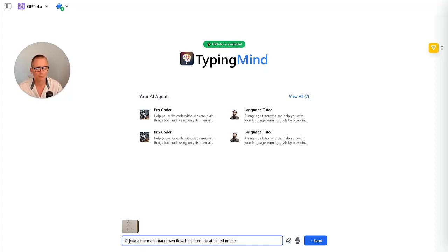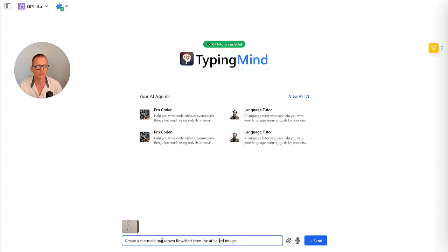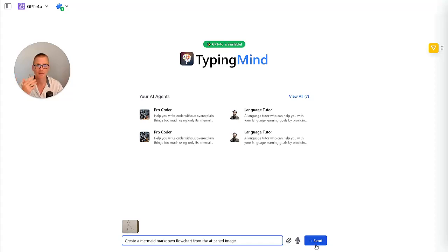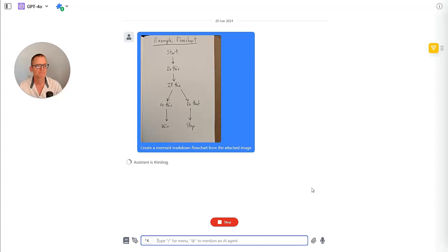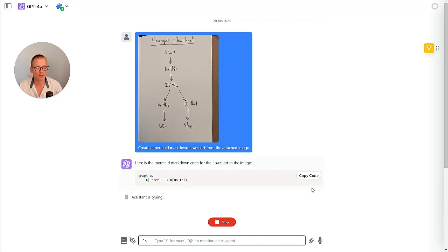So what I've used down here is a very simple prompt. Just create a Mermaid Markdown Flowchart. Mermaid, again, being the Markdown Code we want to use for this. And the attached image. I've taken a screenshot and uploaded that. And when I click Send, that is going to send it off. And it's going to analyze the image and return us code. That's the goal. So let's go ahead, give that a shot. And you can see in the background, it's thinking about it for a second. And it should spit out the code pretty quickly. This is a pretty simple diagram.